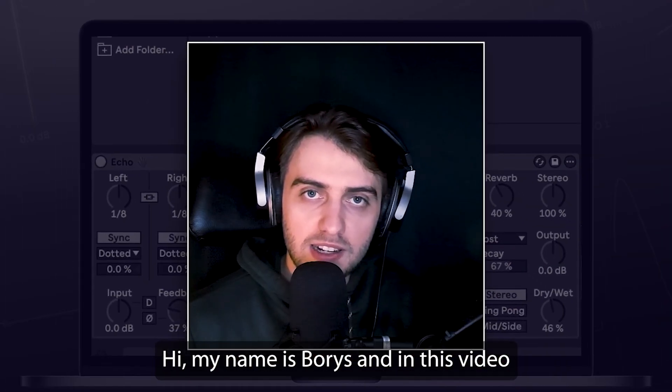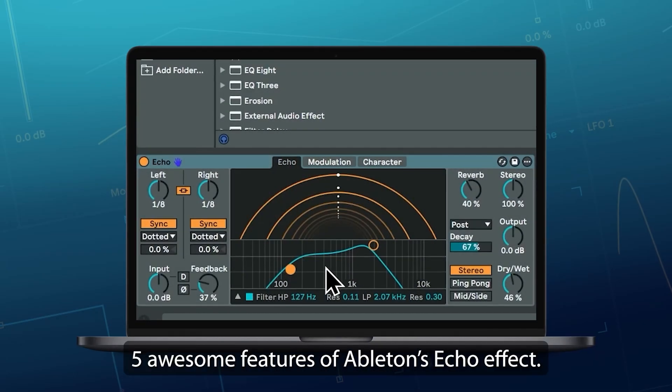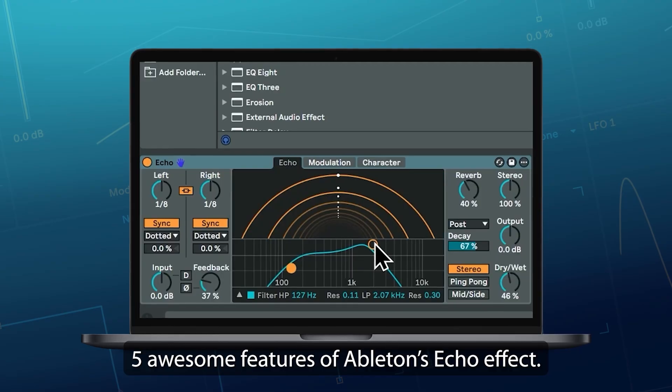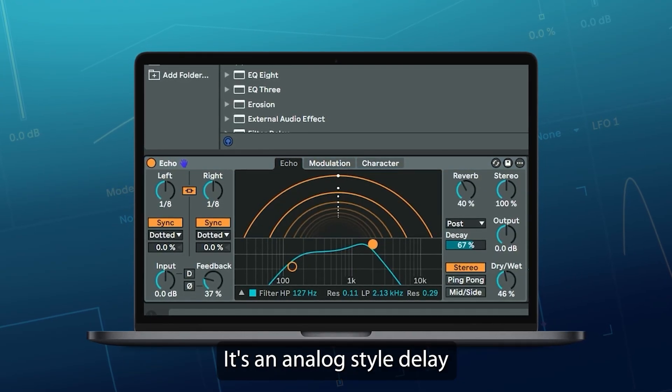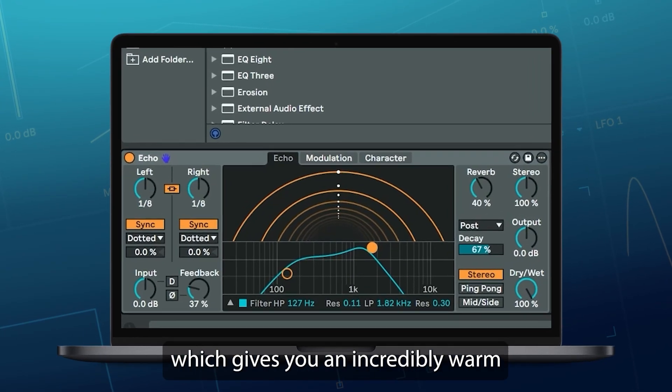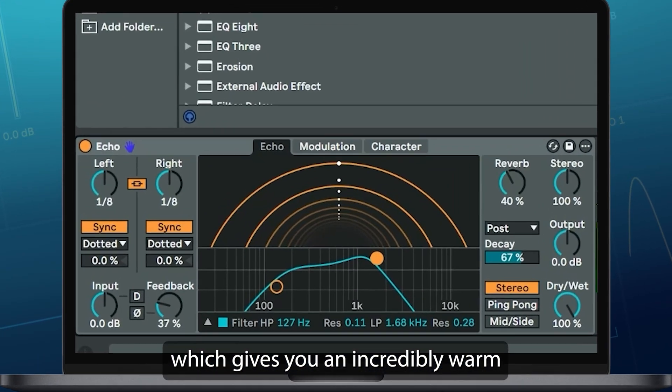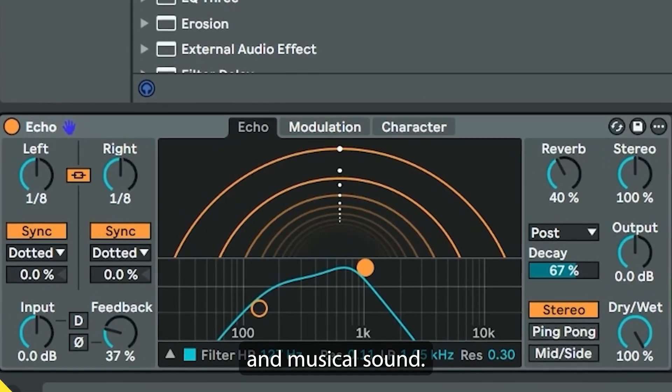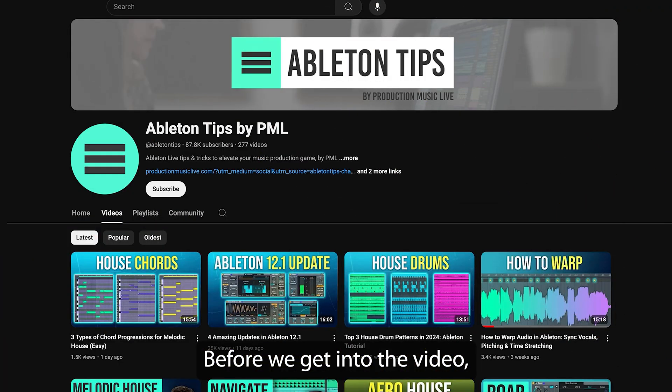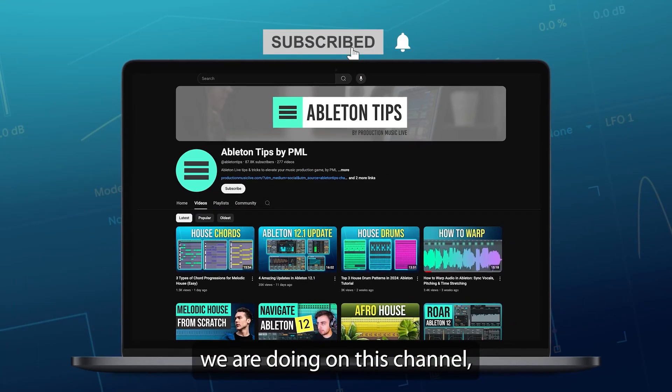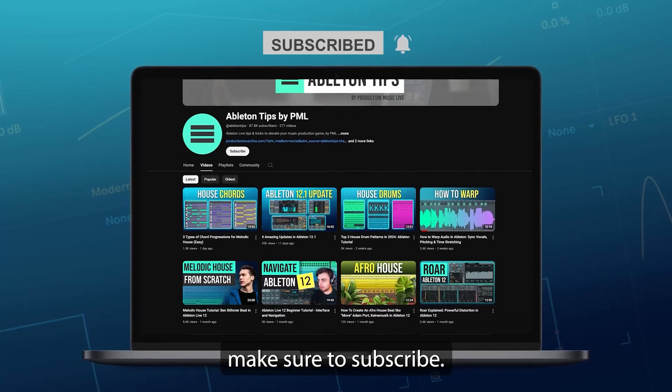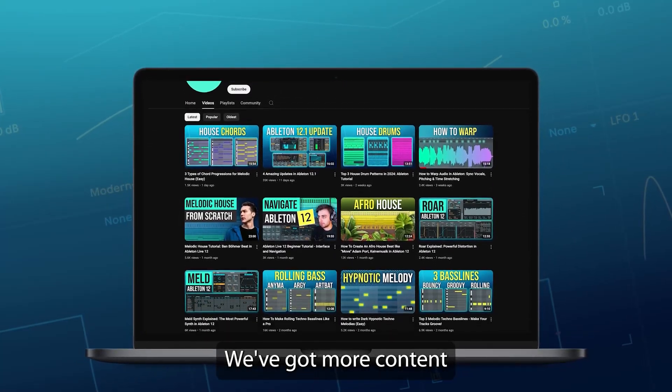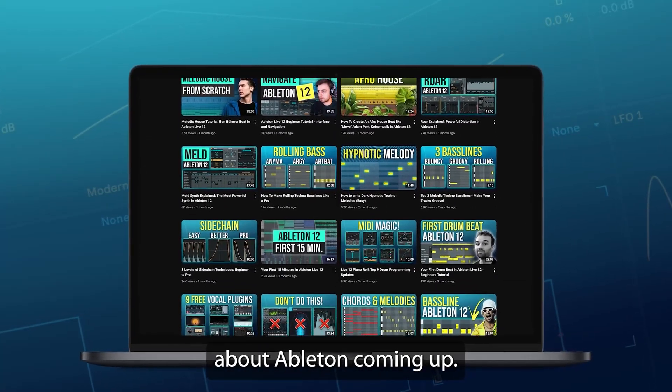Hi, my name is Boris and in this video I'm going to show you 5 awesome features of Ableton's Echo effect. It's an analog style delay, which gives you an incredibly warm and musical sound. Before we get into the video, if you like what we are doing on this channel, make sure to subscribe. We've got more content about Ableton coming up.